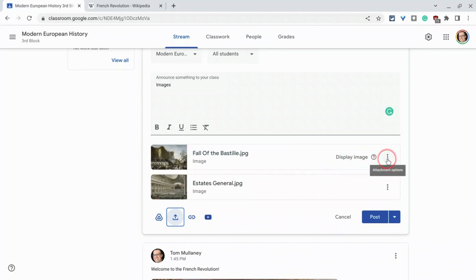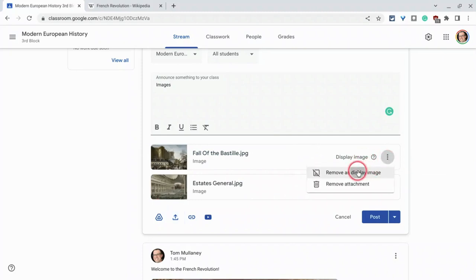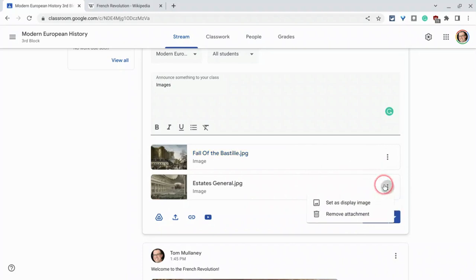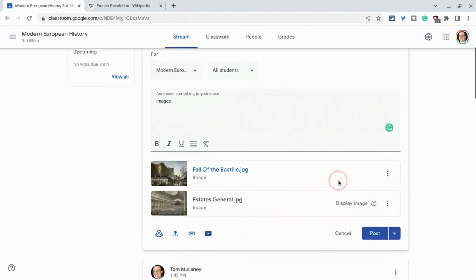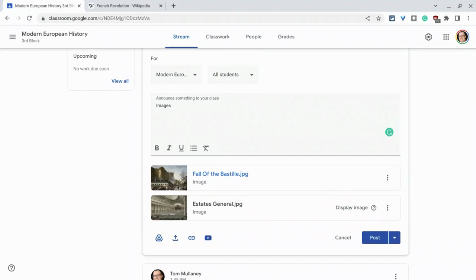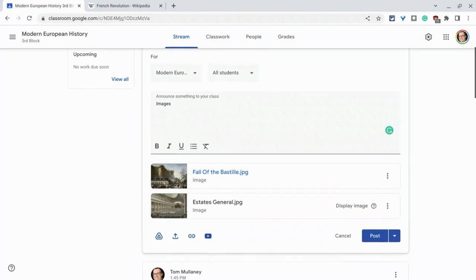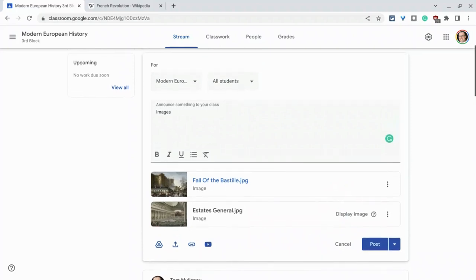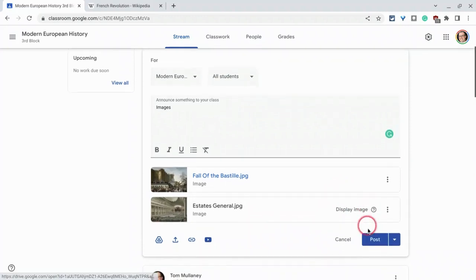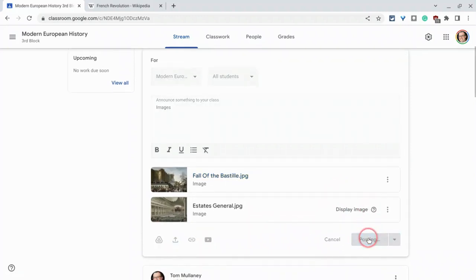The first one will default as the display image. However, you can remove that and make the second one or any one of them set as display image. You can only have one display image per announcement or per post. So I'll click post.